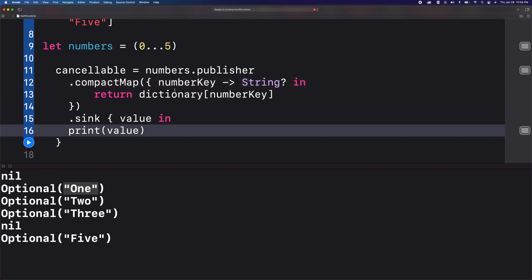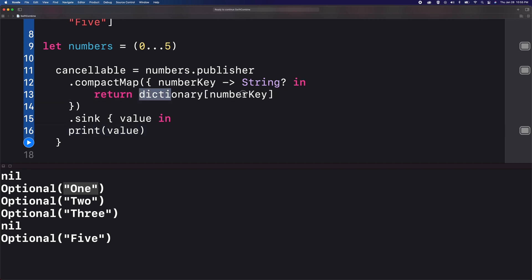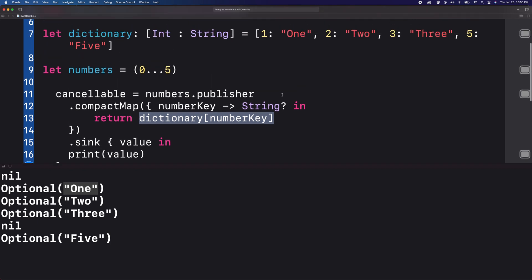And what we did is we just added the compact map wherein it will access the value from all the values in this dictionary. And whenever it encounters a nil value, then it will skip that. And whenever it encounters a non-nil value, then it will unwrap it for us.